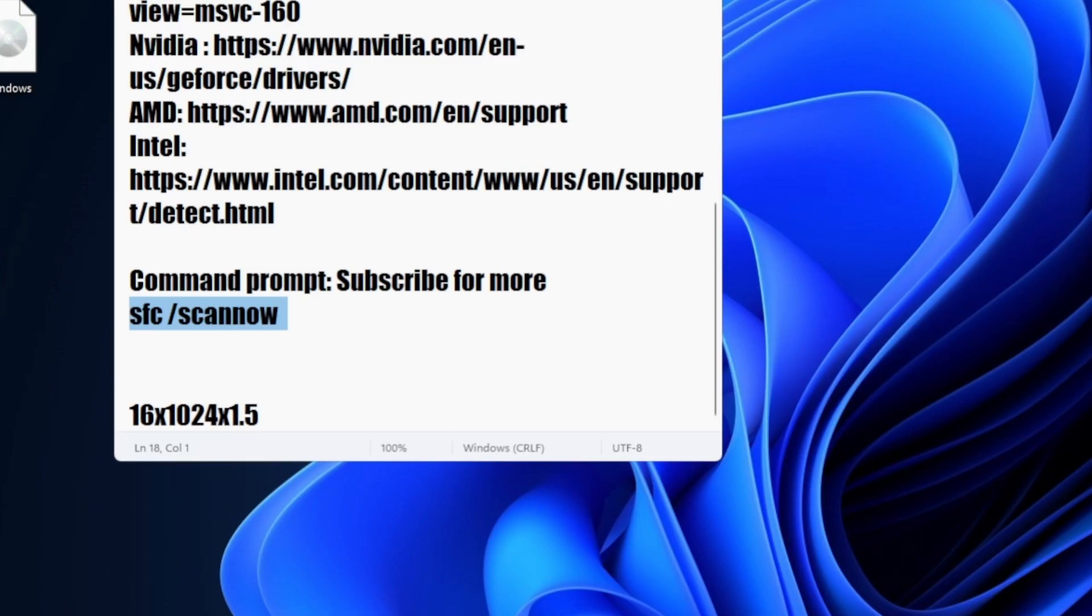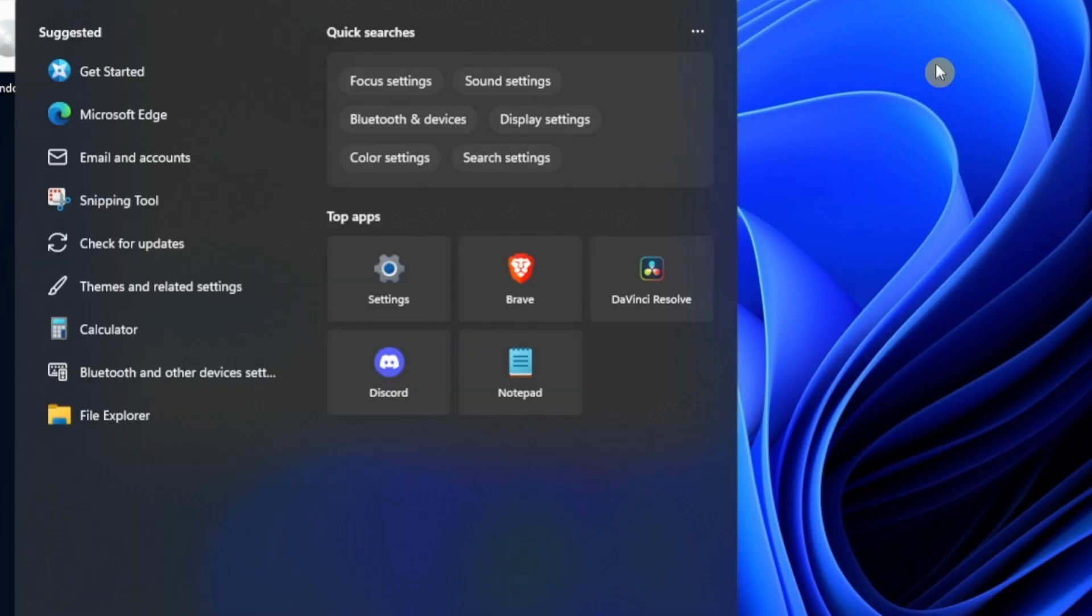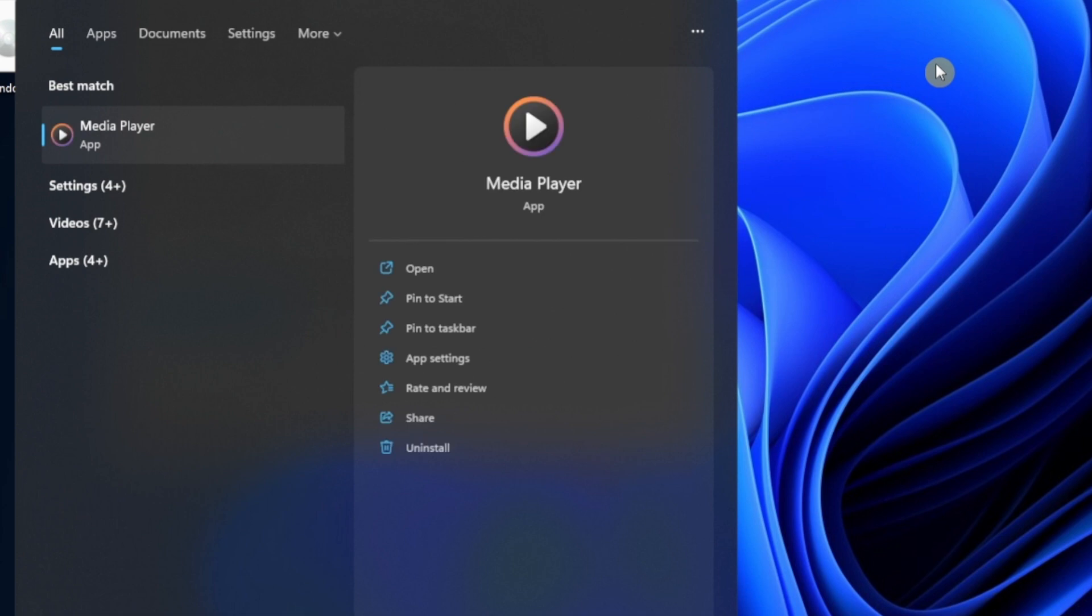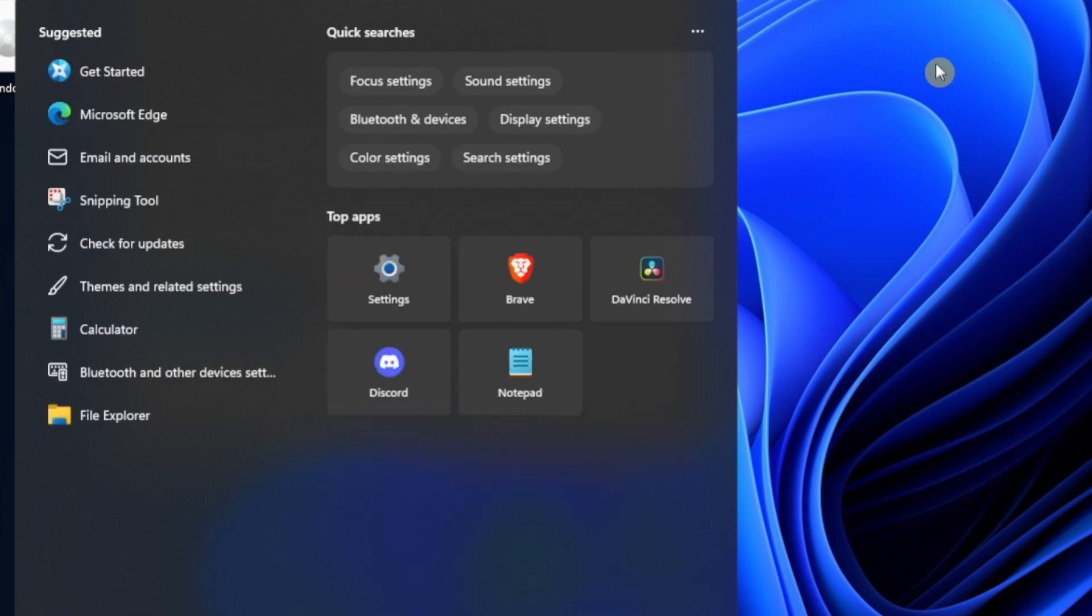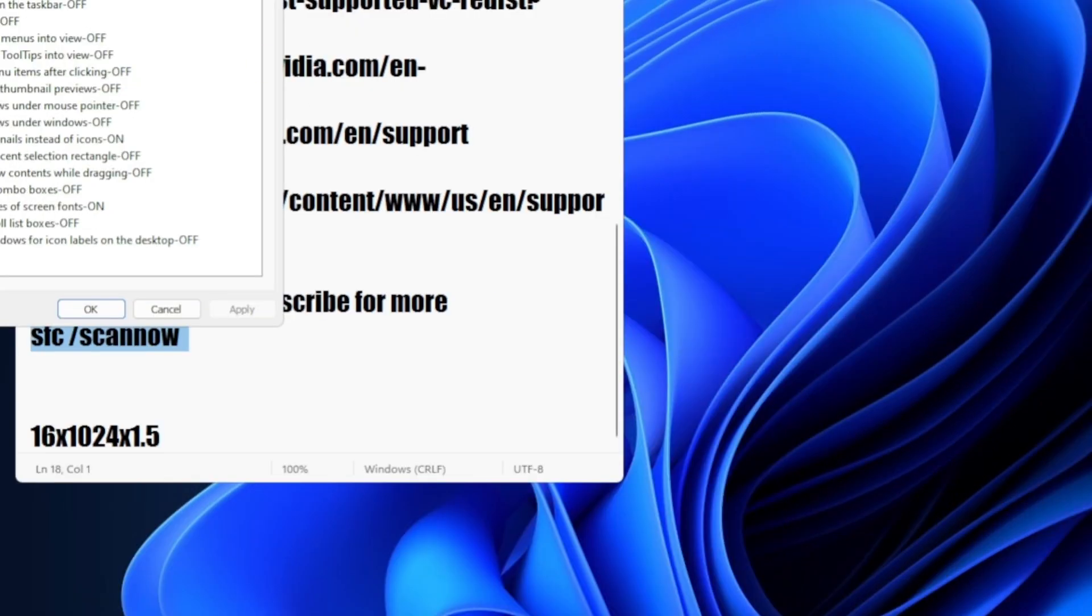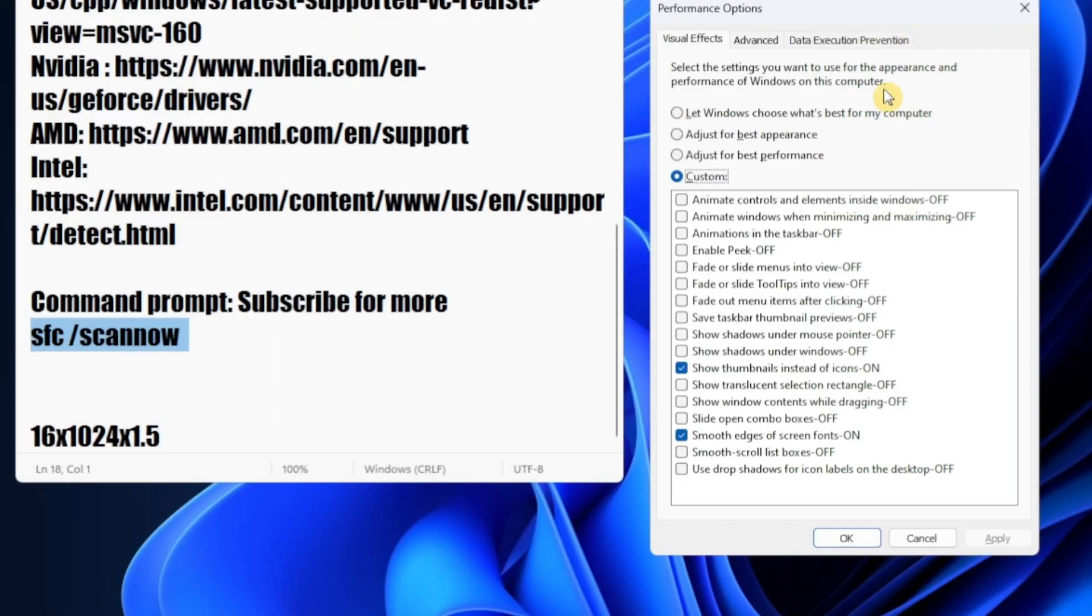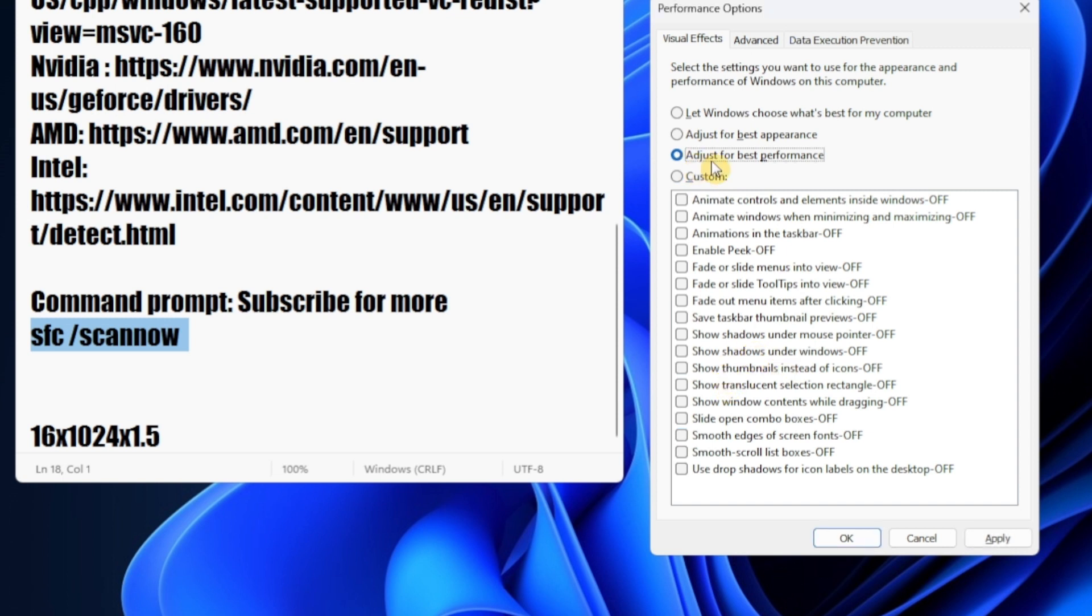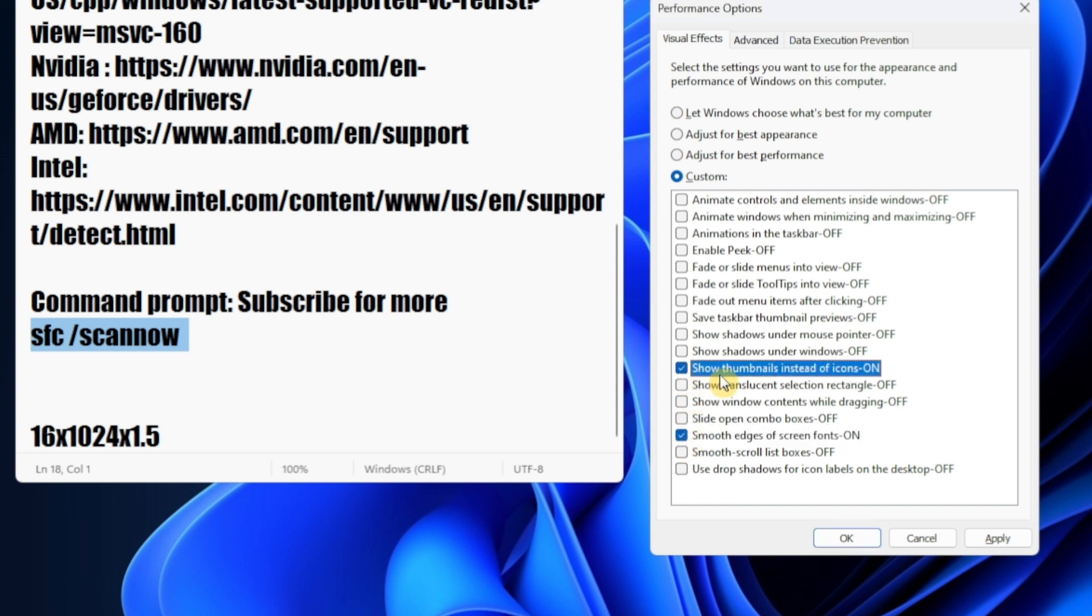Now the next method is to go to Performance - Adjust the Appearance and Performance of Windows. This is going to help you with the game overall. It's important to mention: just make sure you select Adjust for Best Performance, and in Custom just check this box and Show Thumbnails Instead of Icons. Now click on Apply and OK.